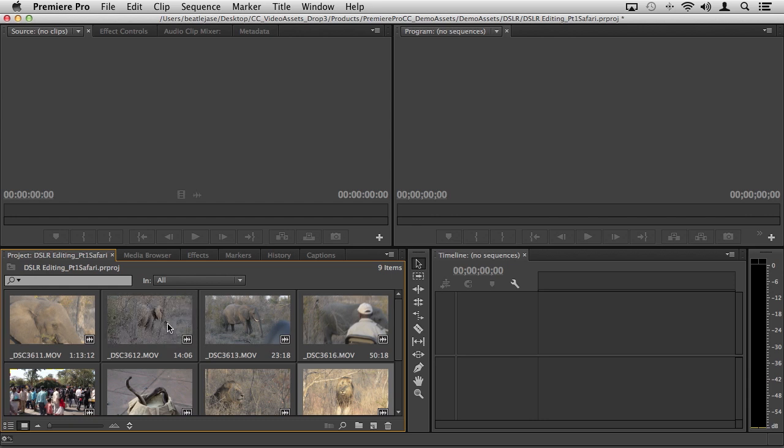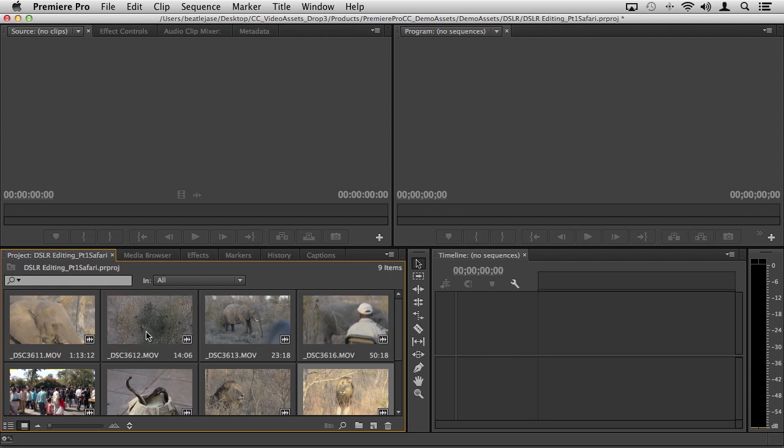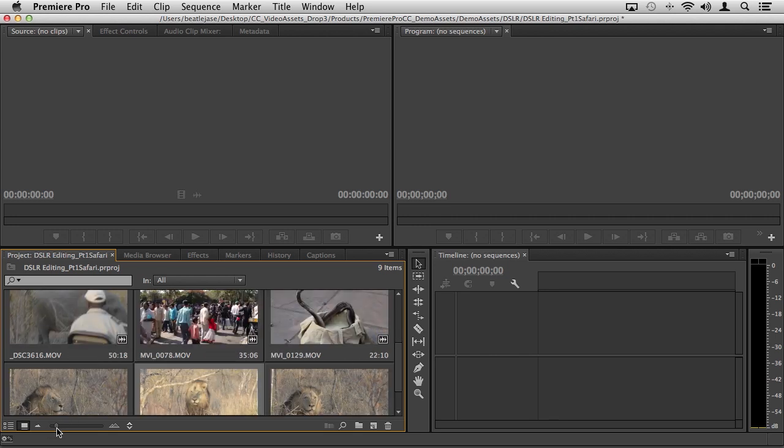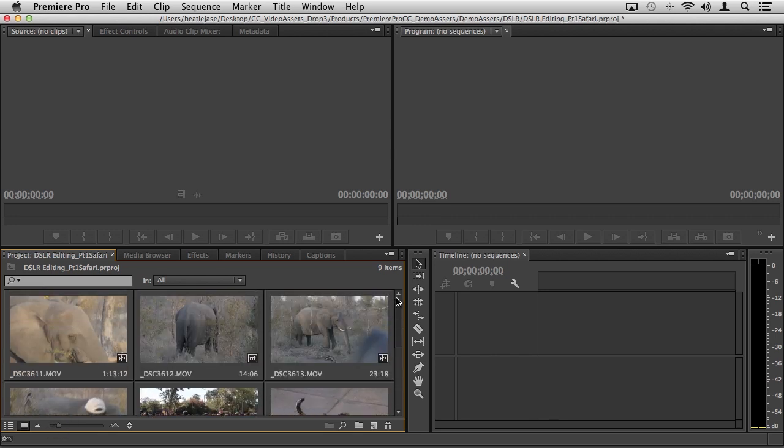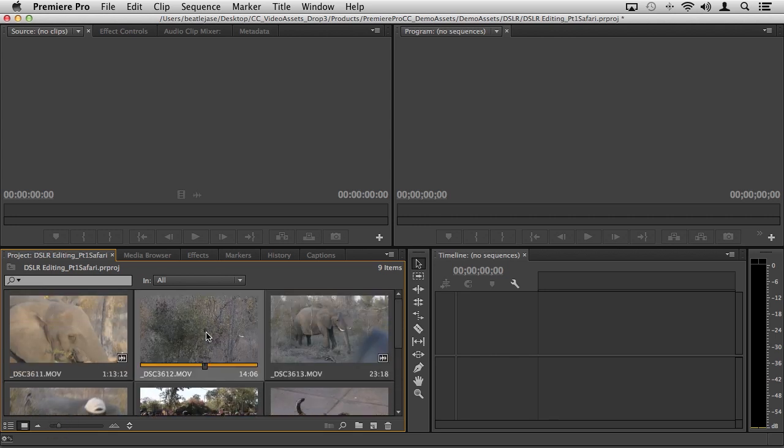Let's start with some of this footage that I have here and actually working with things like in and out points. From inside the project panel here I can also resize my thumbnails and I can click inside of this clip and start playing it back.